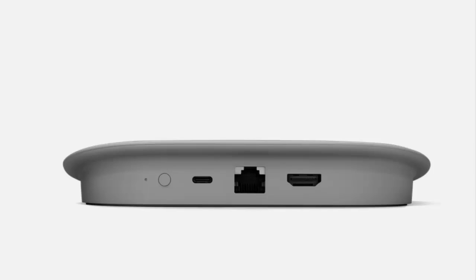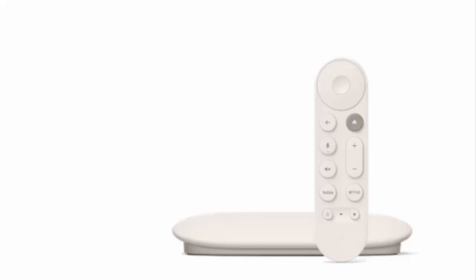Now in terms of the resolution supported both the 4k Chromecast and the 4k streamer do support up to 4k HDR at 60 frames per second just as long as your TV and of course your HDMI cable supports it.